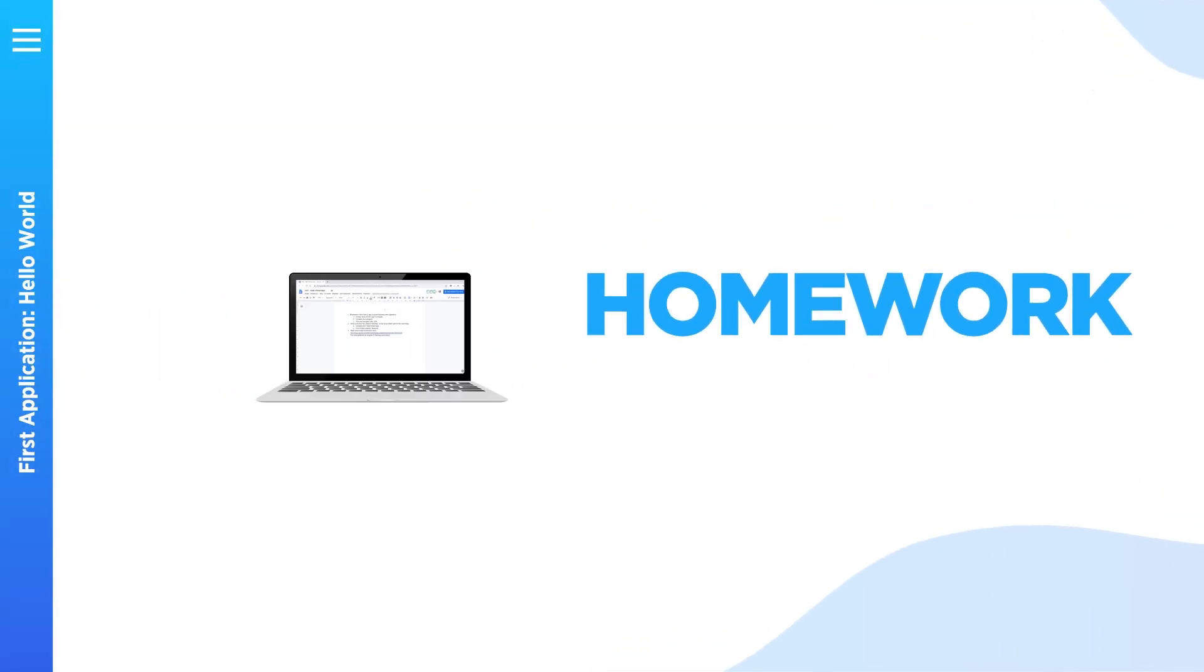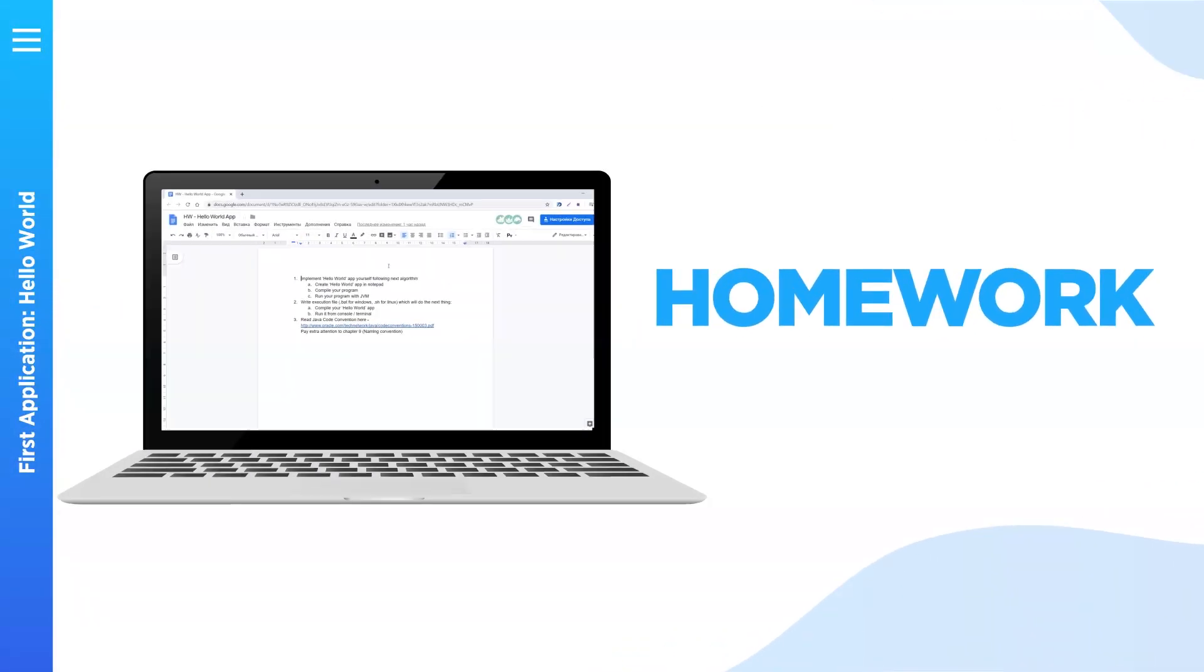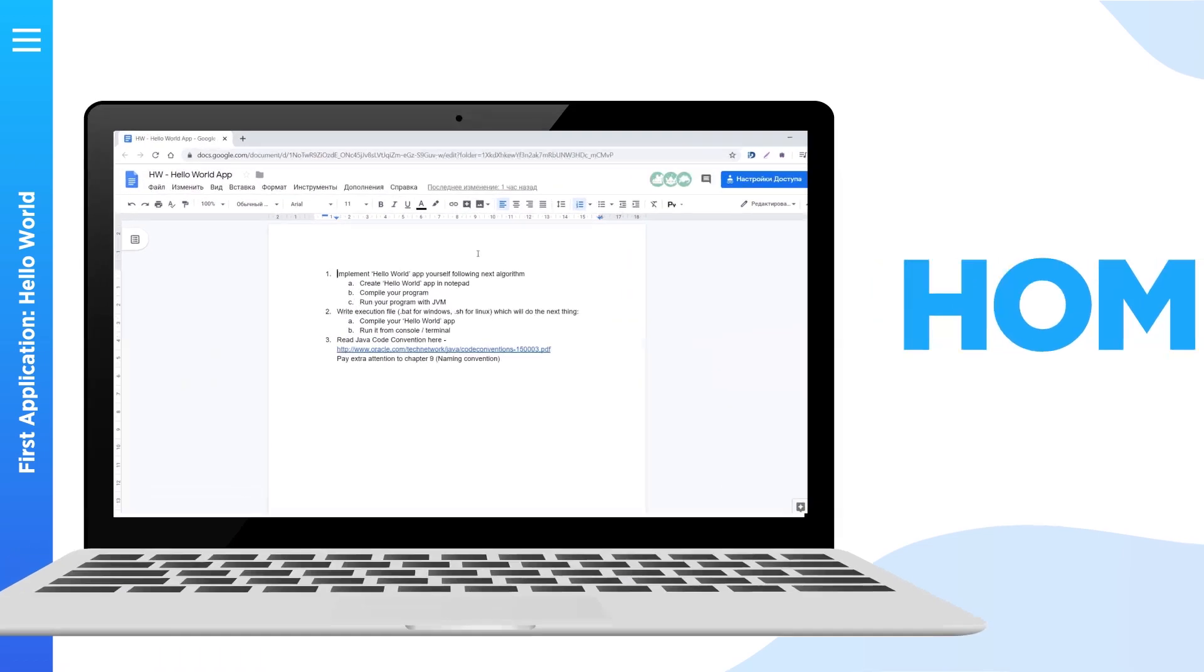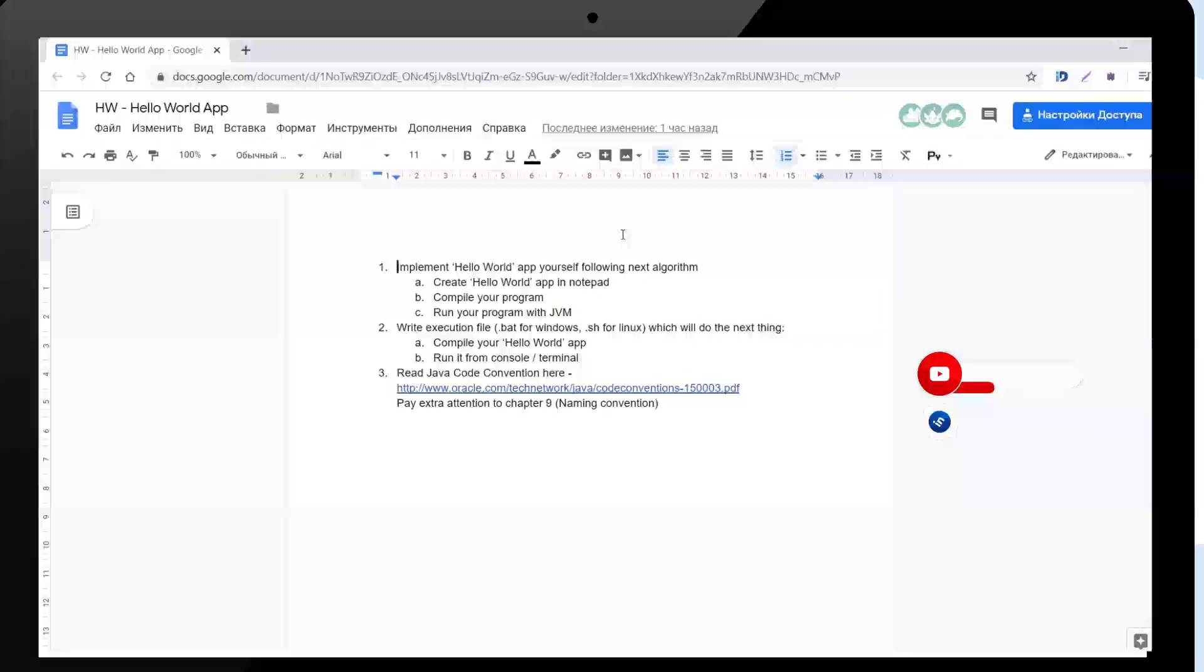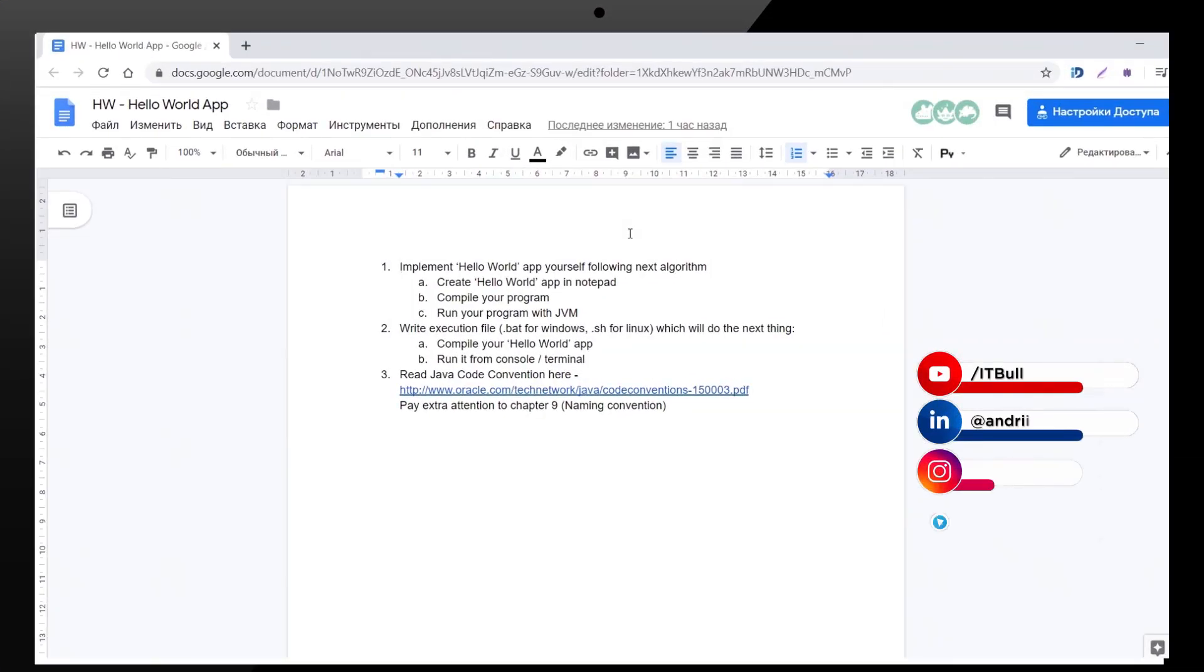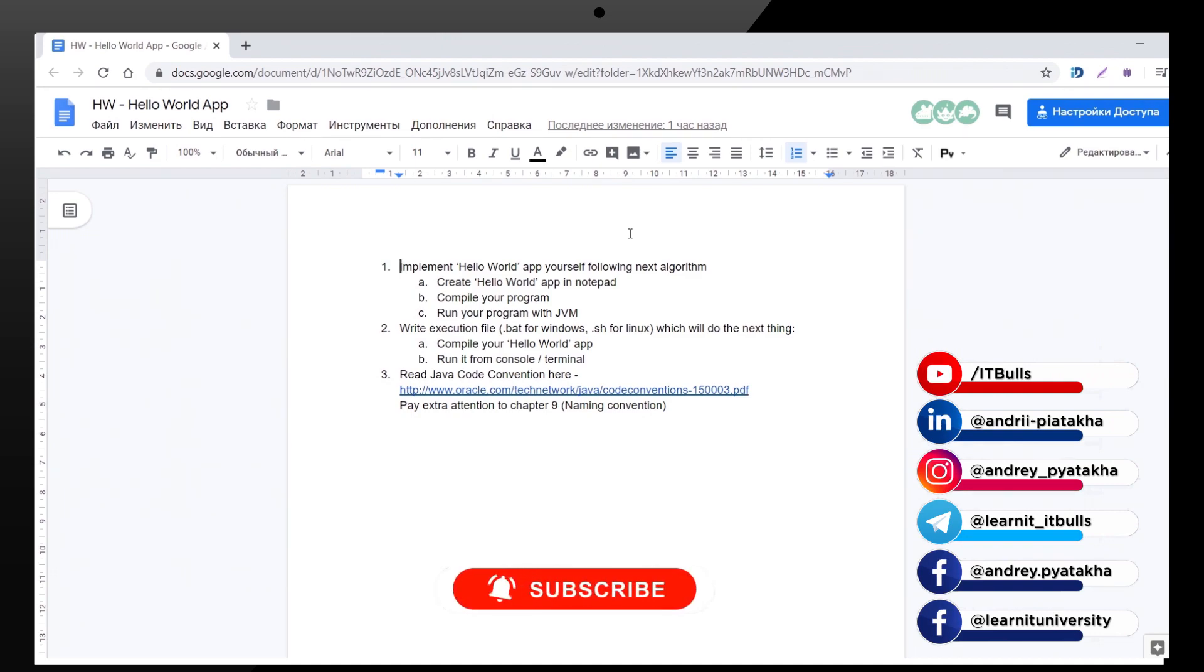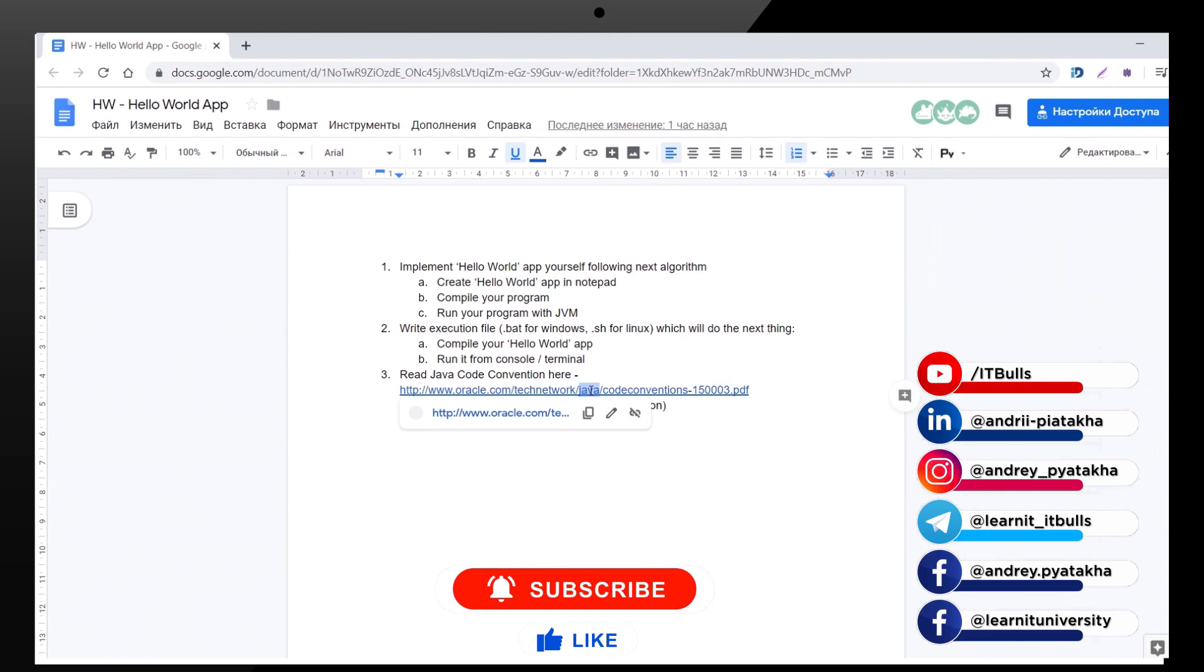And here is your homework. Try to repeat everything what we did during the lesson by yourself. Also I'd like you to write bat or shell file which will compile your source code and will start your java application. Try to do it by yourself with help of the internet if needed. And we'll check your homework in the next lesson together. And read java code convention from the link here. Pay extra attention to naming convention.